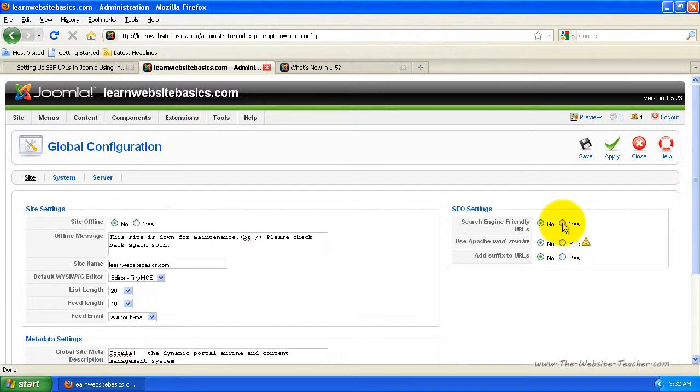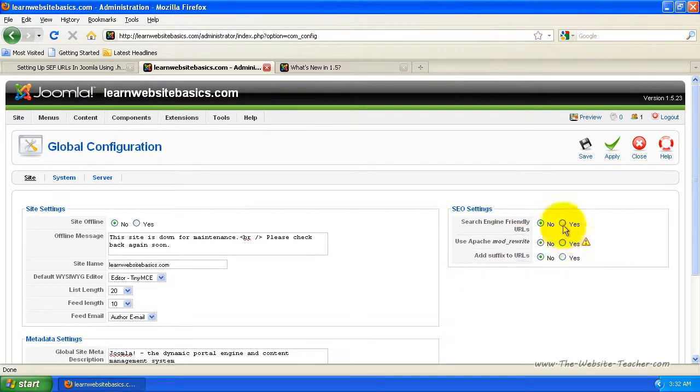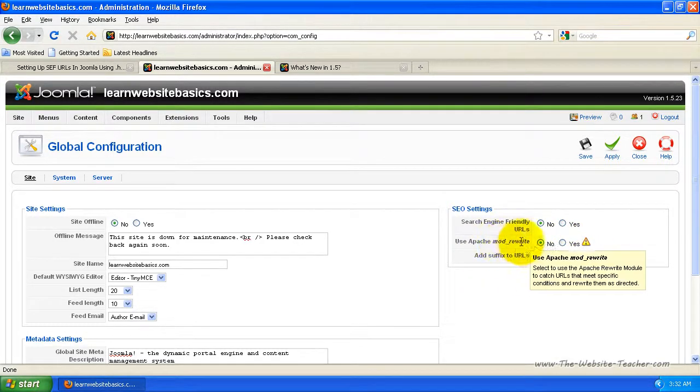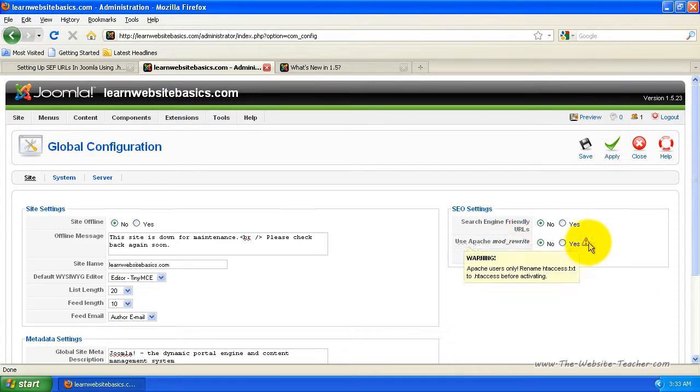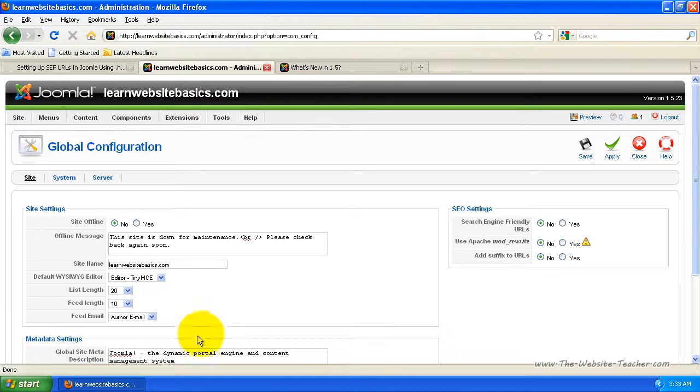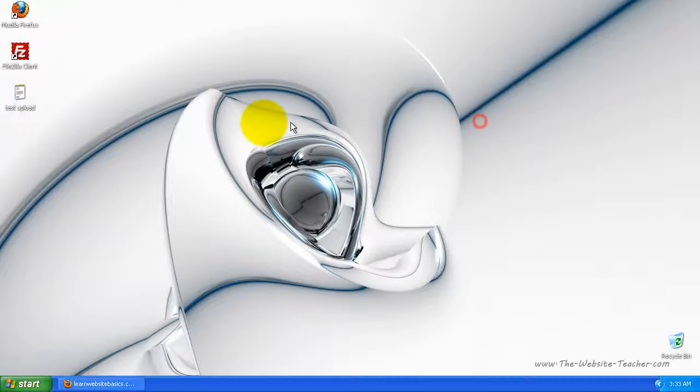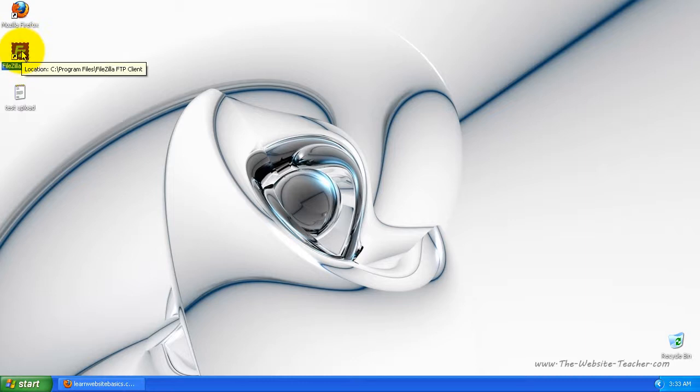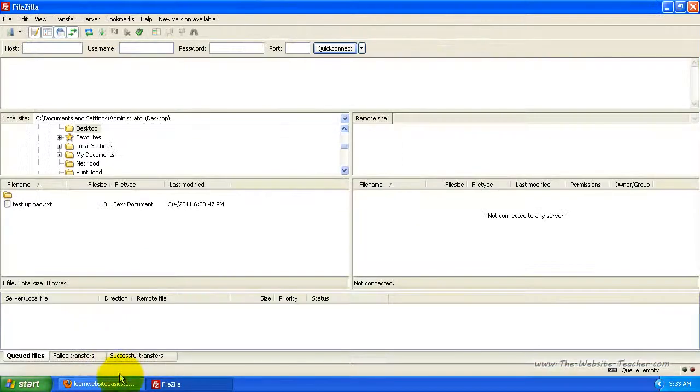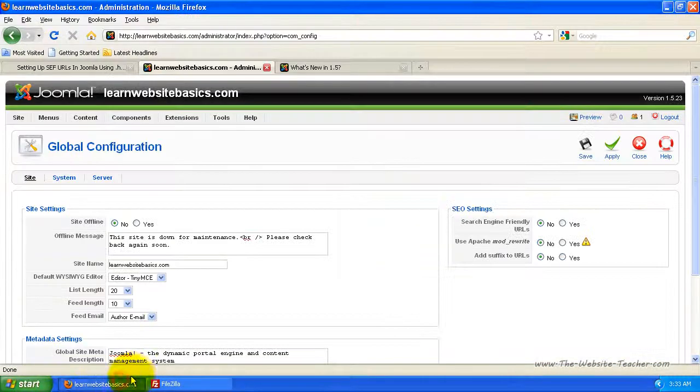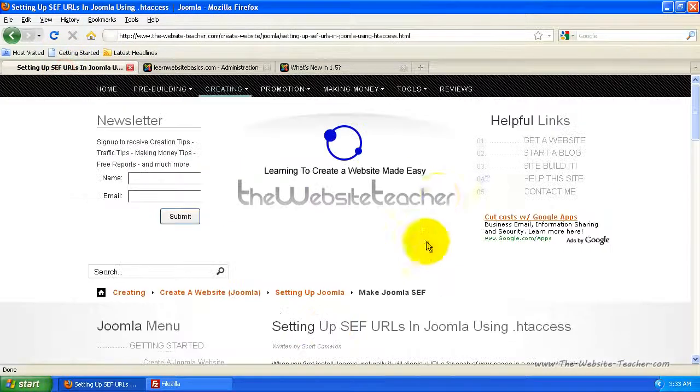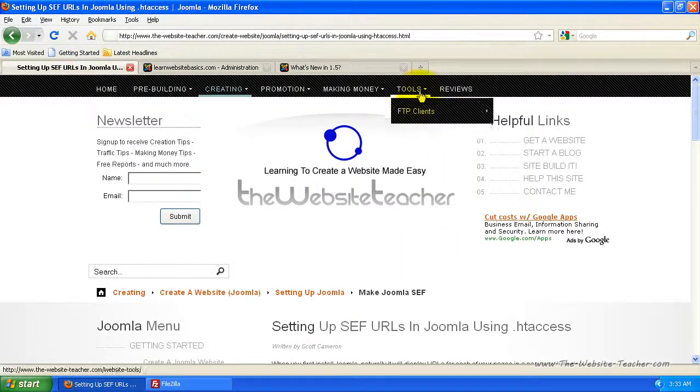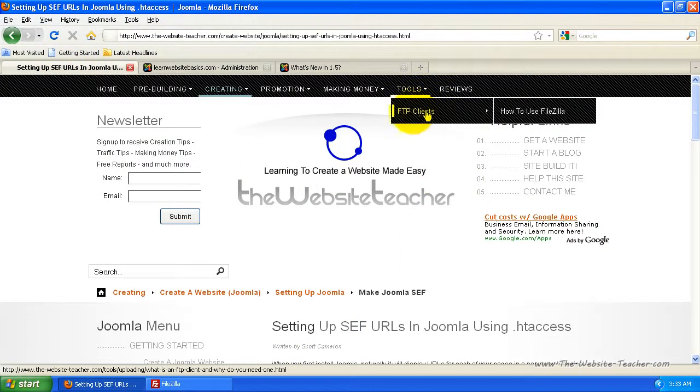So I'm just going to do that first before I tick all these to yes. Otherwise that's not going to work and it'll actually stuff up my site. So the first thing you want to do is rename the file. So now I'm just going to minimize this browser and open FileZilla. If you don't have FileZilla yet, there's a tutorial on my page under tools and then FTP clients and how to use FileZilla.